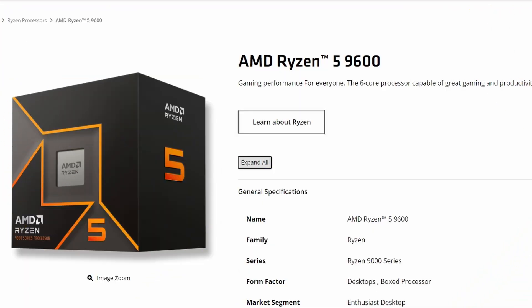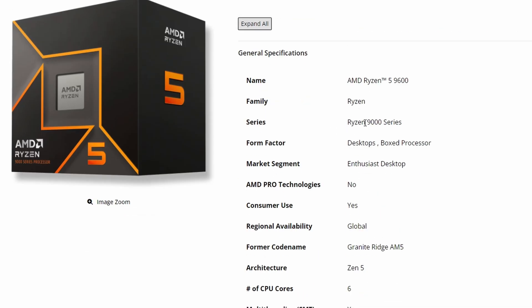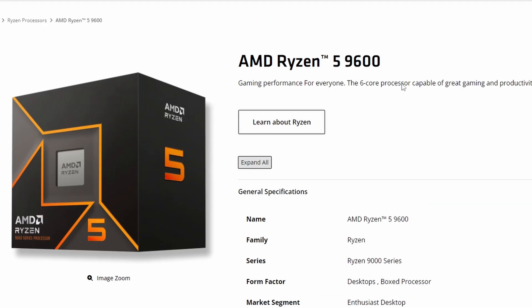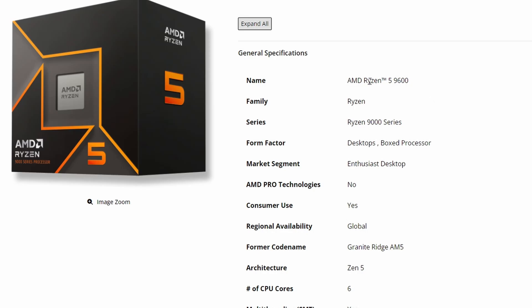Next up we have AMD officially launching their AMD Ryzen 5 9600 non-X. We already know 9600X exists, but AMD Ryzen 5 9600 non-X is finally here. We also have the specs here because it's been officially launched and will be available in the market soon.